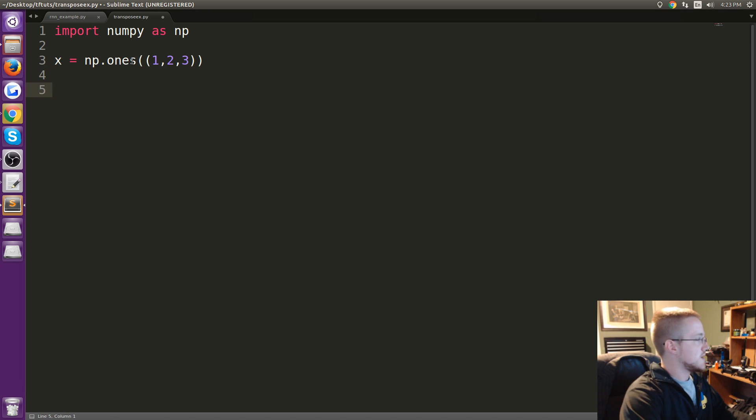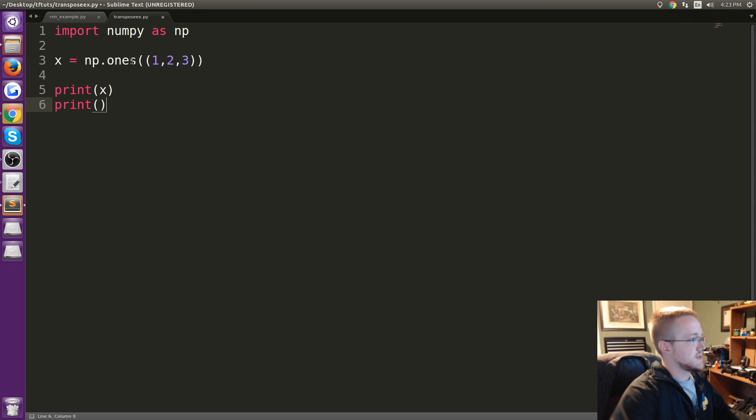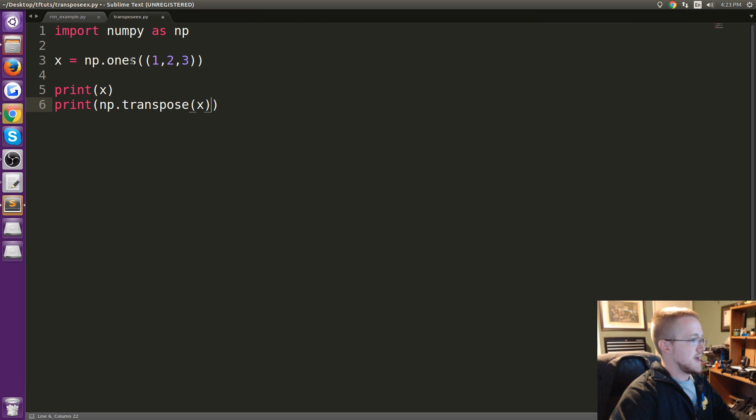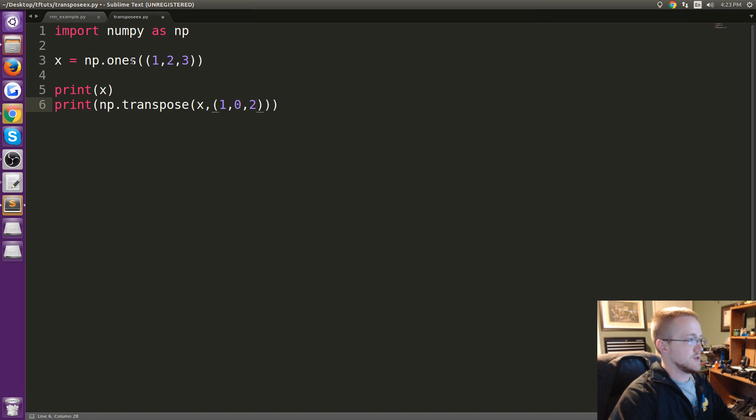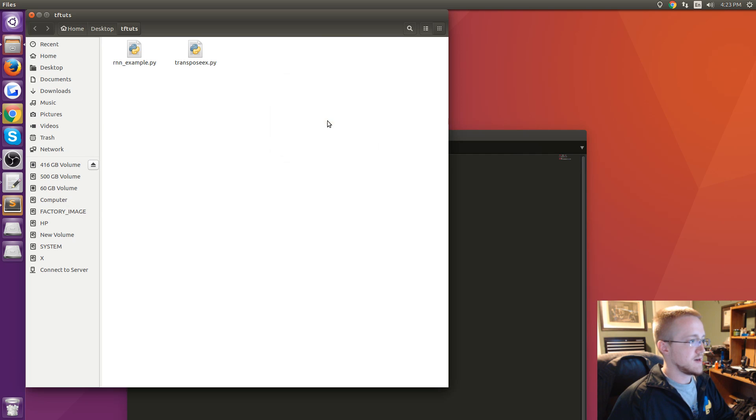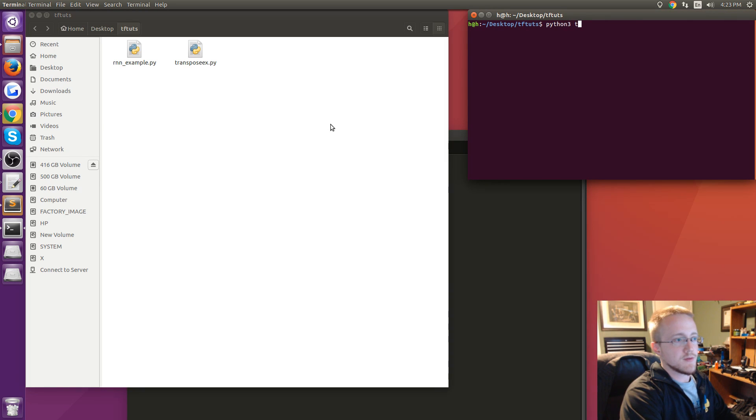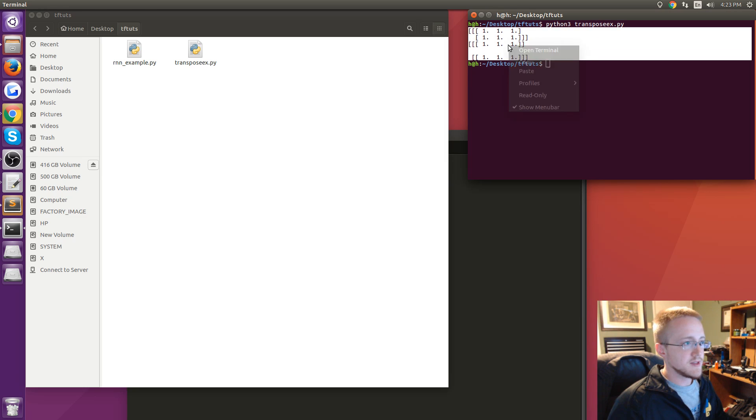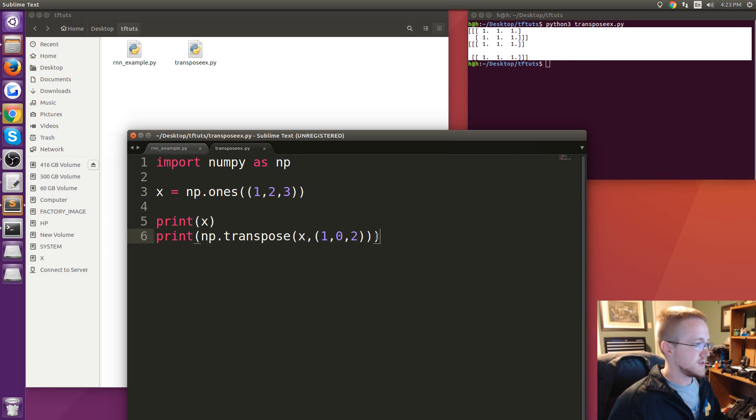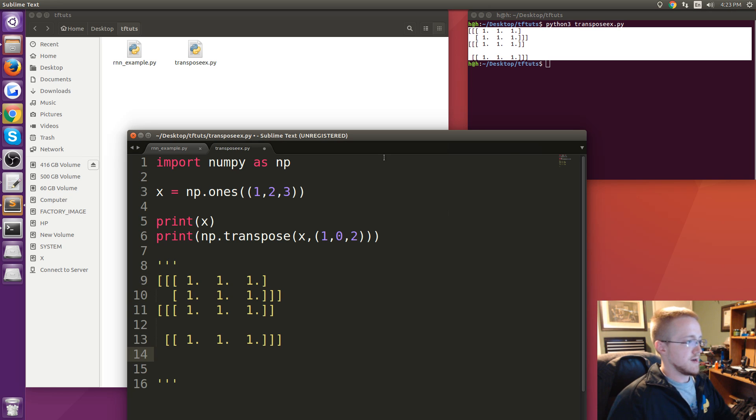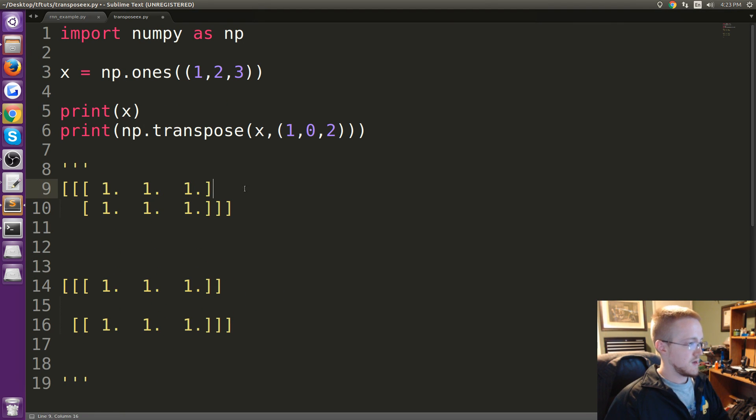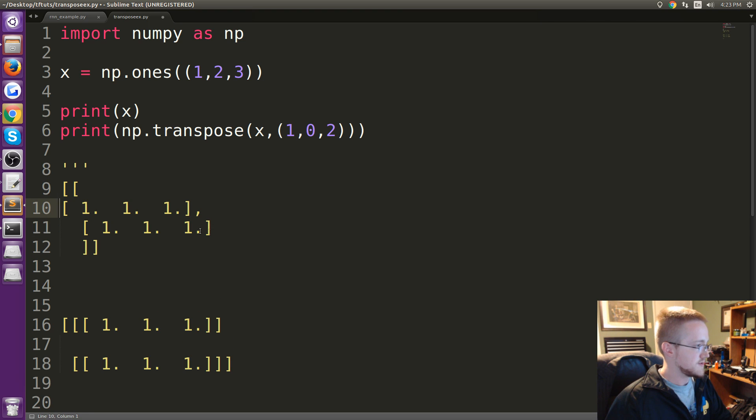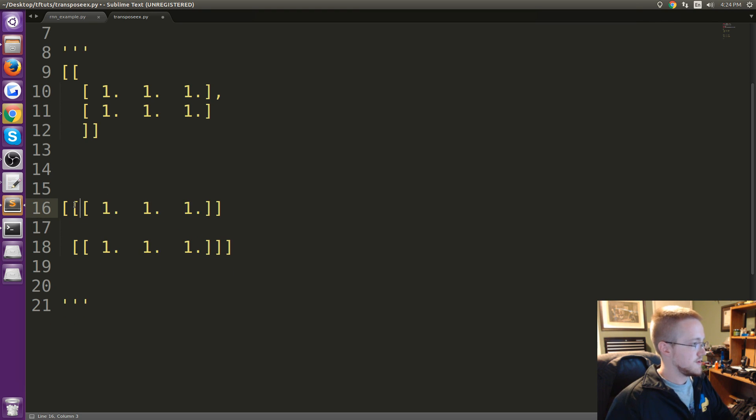So what we're going to do is let's say x equals np.ones and then 1, 2, 3, 1 by 2 by 3. Then we're going to say print x and then we'll also print np.transpose x, and then the transpose will be 1, 0, 2. Save that, come down here, open in terminal, python3 transpose. Then just to make this a little more simple to understand, I'm going to copy that, paste it down here.